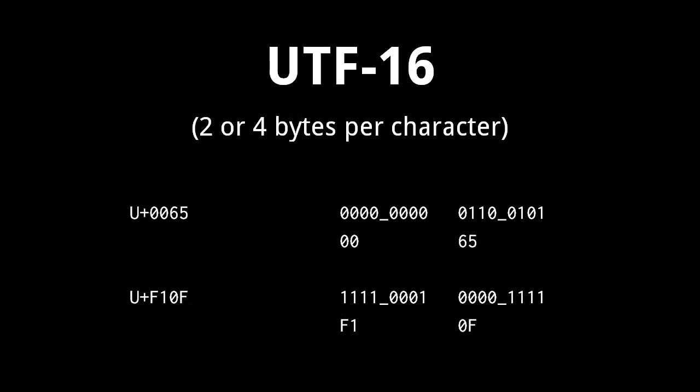The UTF-16 encoding uses 16 bits for characters of the BMP, the basic multilingual plane, but 32 bits for the characters of the other planes. The case of BMP characters is simple. Here we have the code points 0065 and F10F, both encoded as just two bytes.